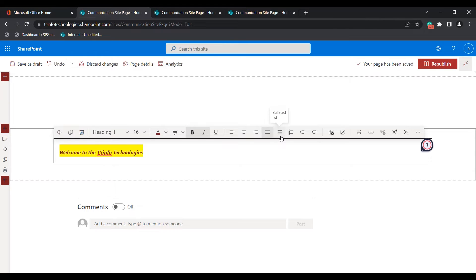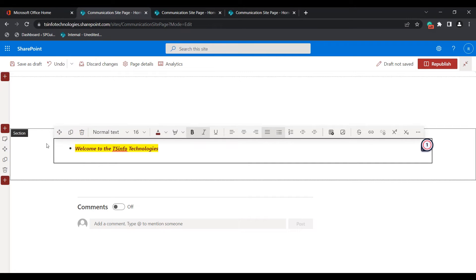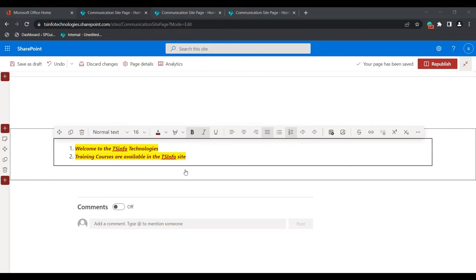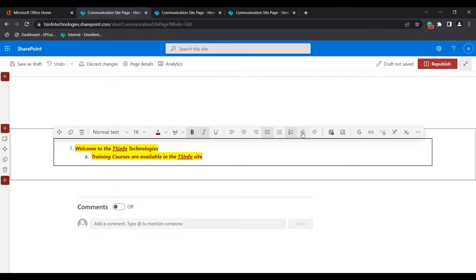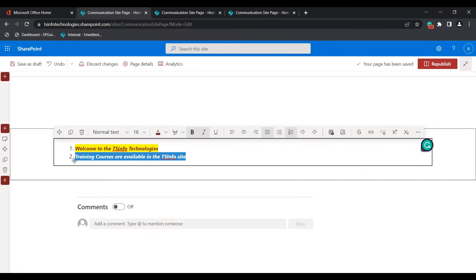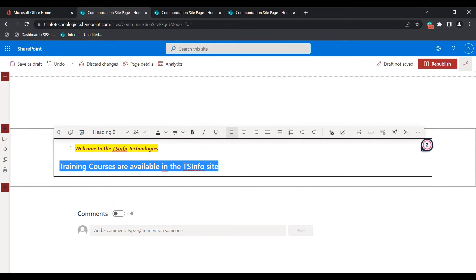If you want to add a bullet list to the text or paragraph, click on the bulleted list — you can see the bullet point has been added. In the same way, the numbered list option is also there. If you want to increase the indent, you can click and increase it. You can see the line spacing has been added. If you want to decrease it, you can decrease the indent. If you want to change text to a heading, select it and choose the heading tag you want.